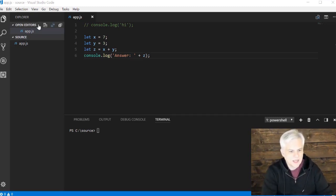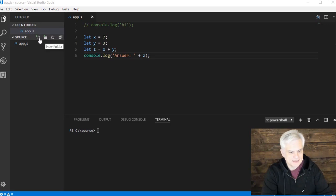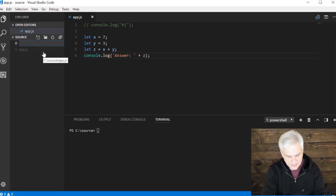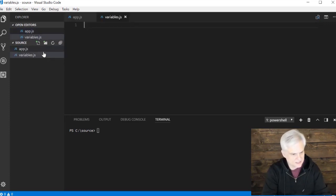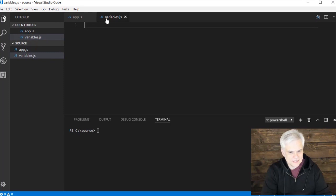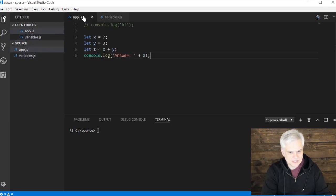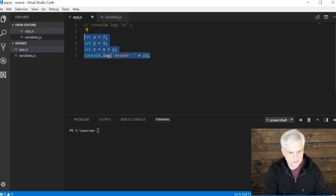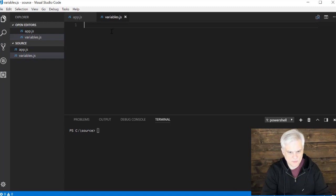I'm going to add a new file by hovering over the source tab of the Explorer, and I want to type in variables.js. Then I'm just going to copy in the code that we had here. We'll use this as a starting point.